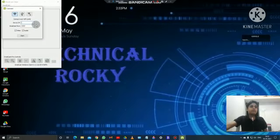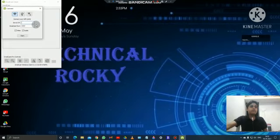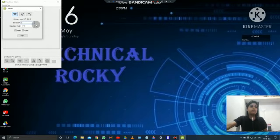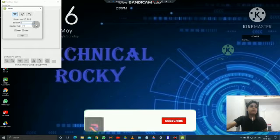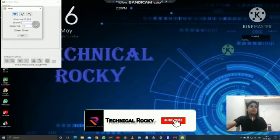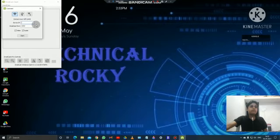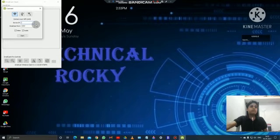And most important thing, whenever you run this DroidCam app on PC, on the other side your phone DroidCam app also must be running or it will not work. So you will open the DroidCam app on your phone, so I am doing it here.